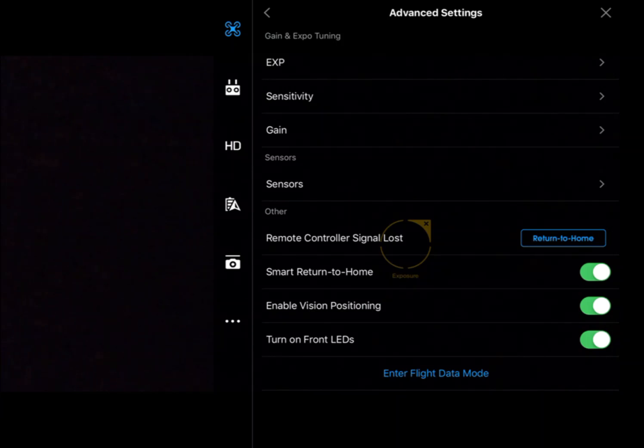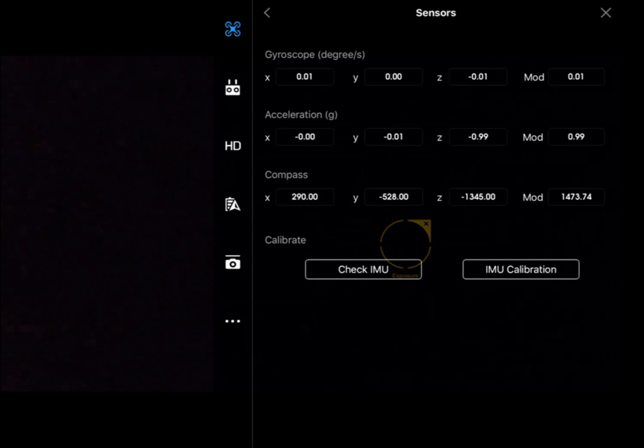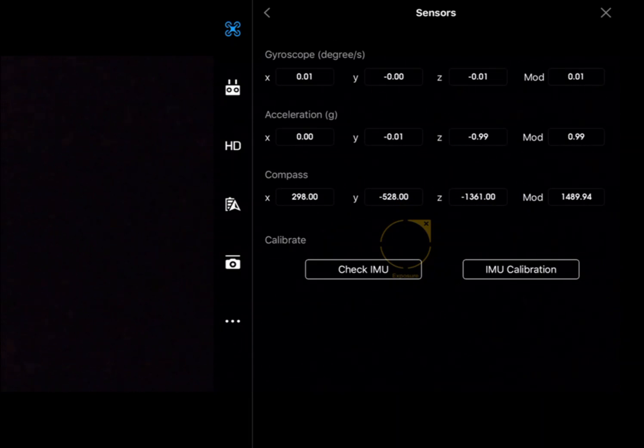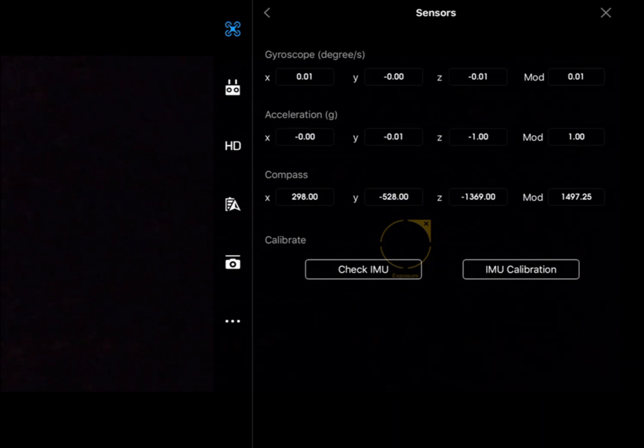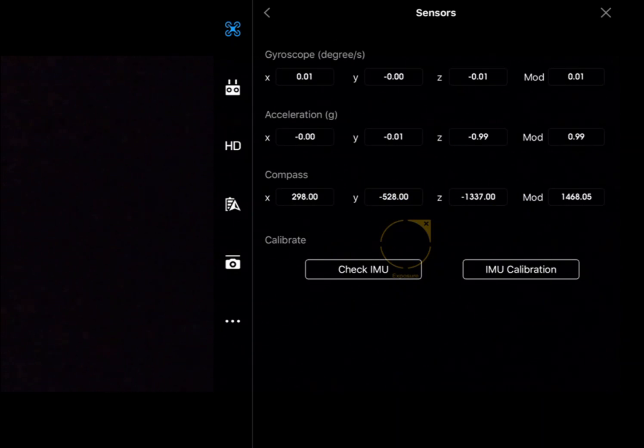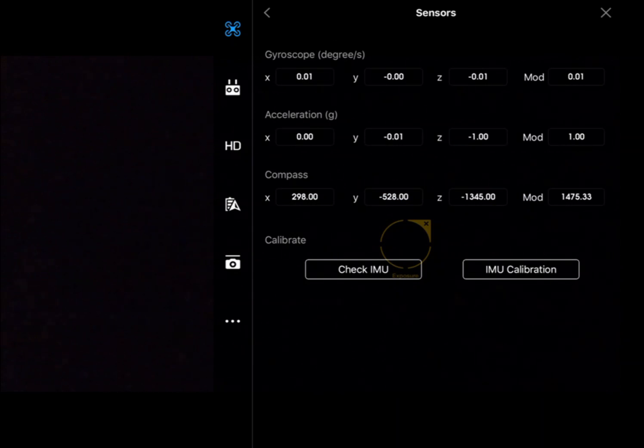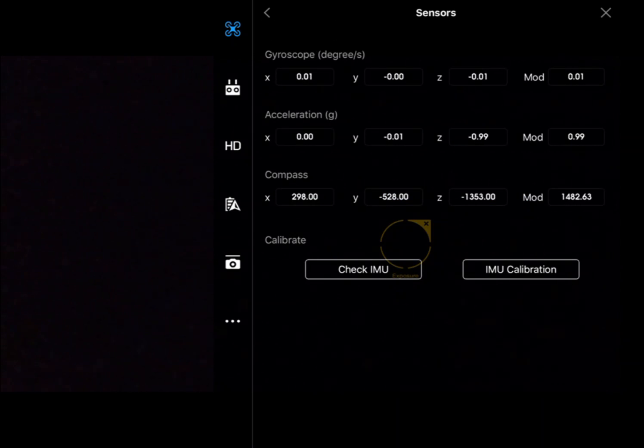Next one down, we've got sensors talking about the inertial measurement unit. This is the important component which keeps our aircraft in the air. In fact, a multi-rotor aircraft cannot fly without an inertial measurement unit, so very important. Here we can check out the values within the inertial measurement unit and we can also do a calibration if there's been a problem.